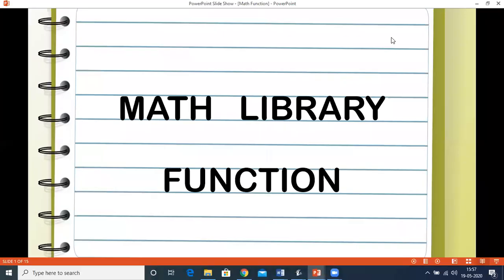Hello students, today we will be learning about math library functions. The methods which are created by the system developers are said to be library methods, or they are built-in methods.